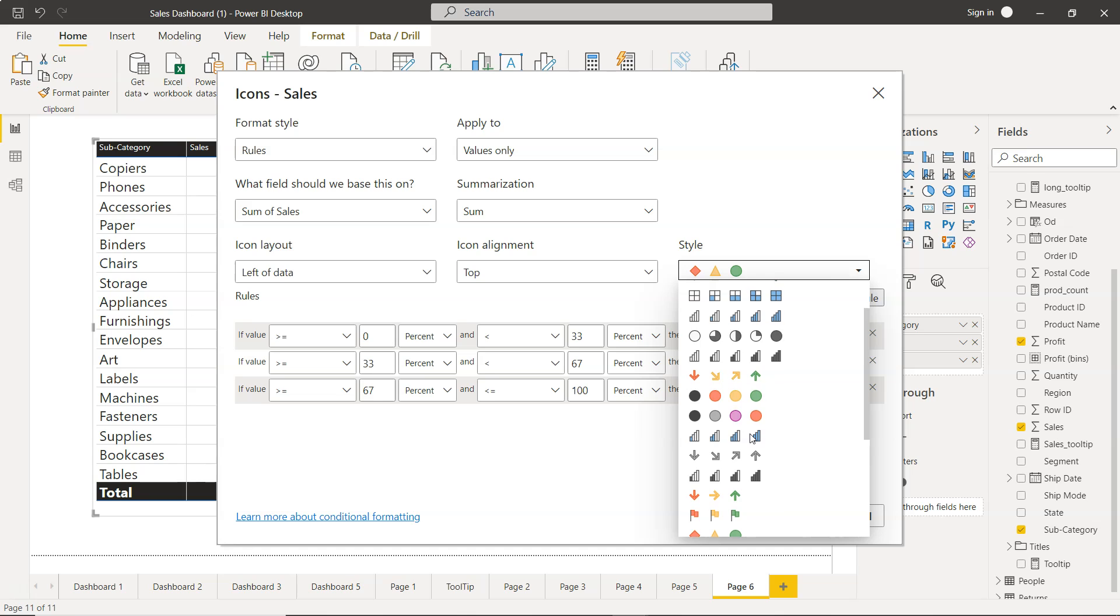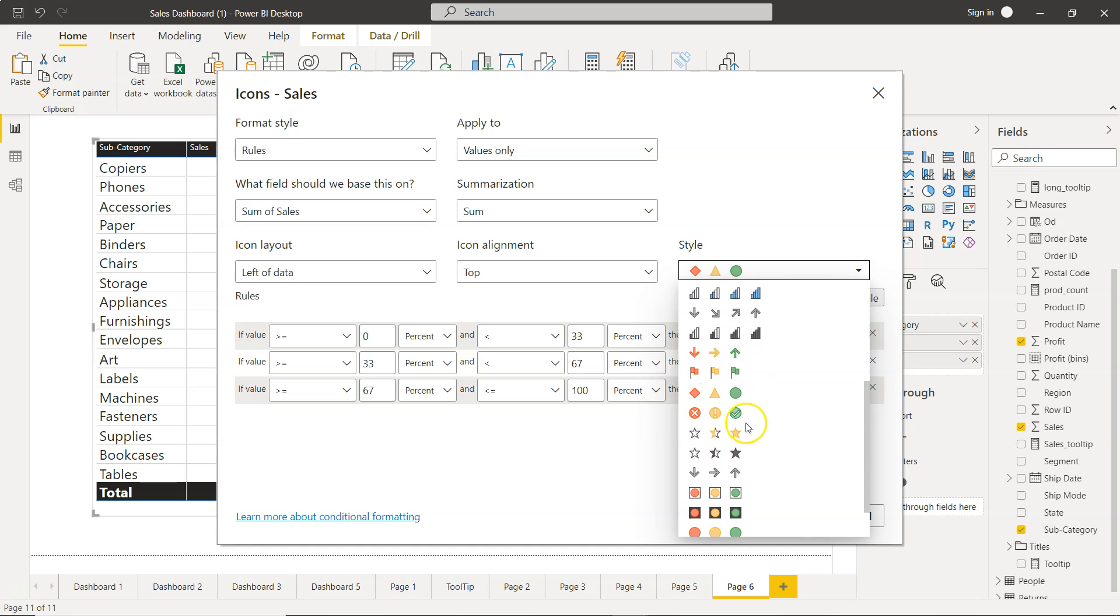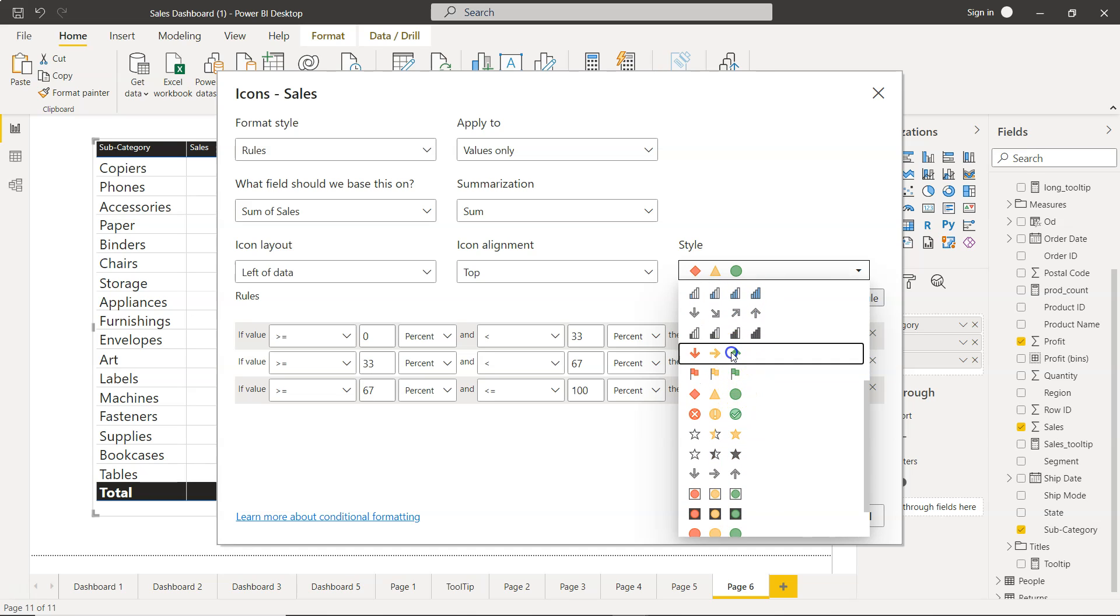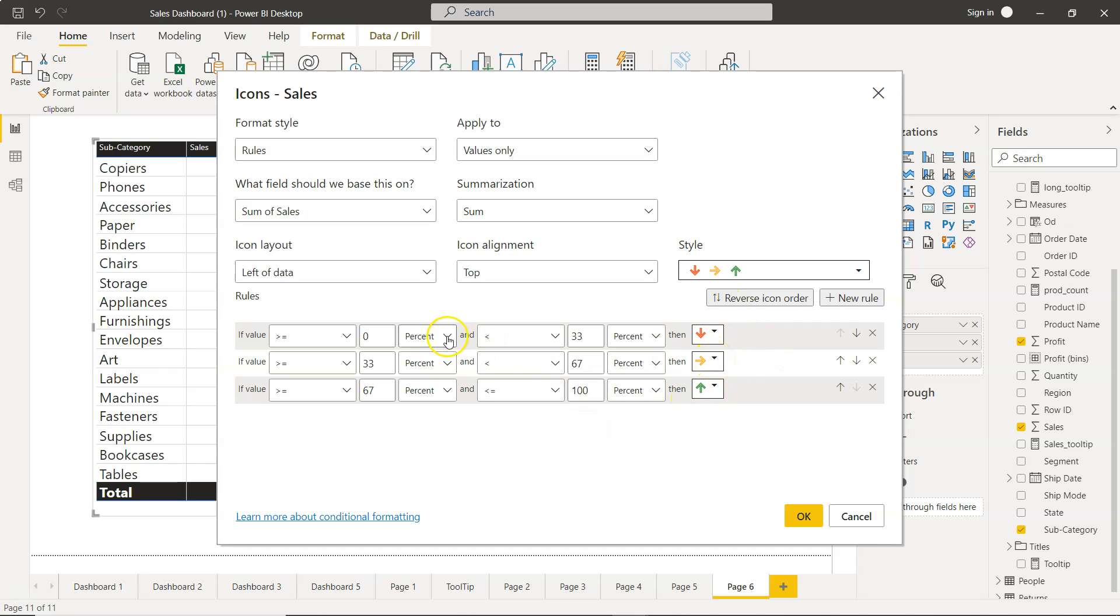Icon alignment is top and the icon that you can choose is present over here. You can choose this one where if the value is 0 to 33 percent, 33 to 67 percent, 67 to 100 percent, based on that the categorization will happen. You can also choose the number if your preference is number. Let's go with this default setting and simply click OK.